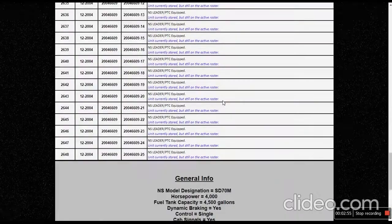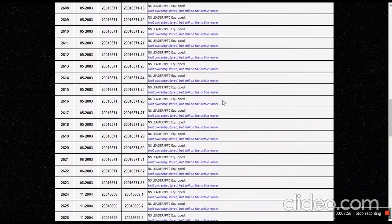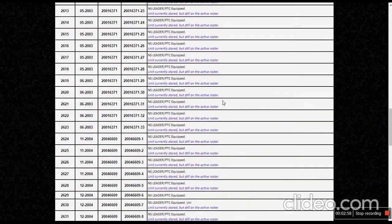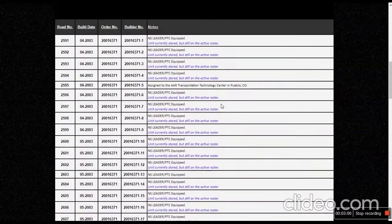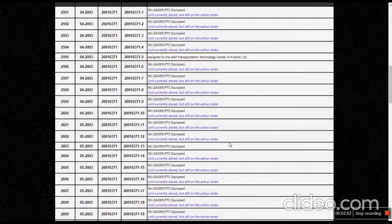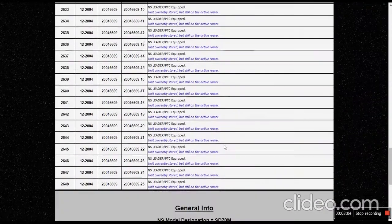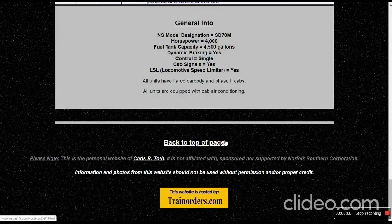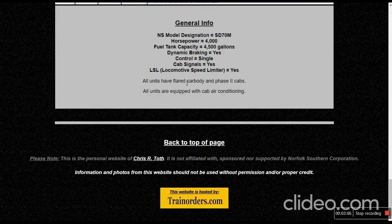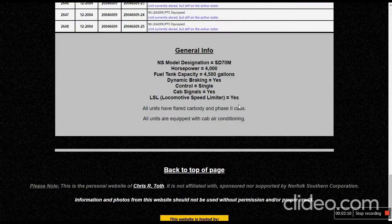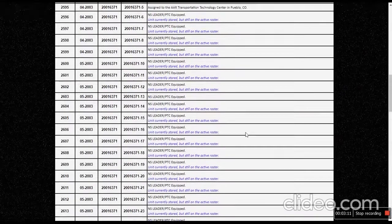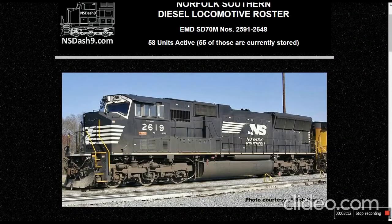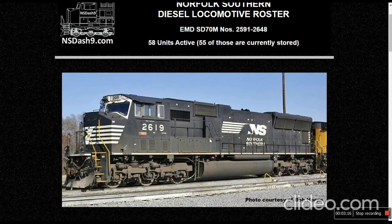It says it's stored, but it's still on the active roster, and that says that for most of the stored locomotives. I thought I saw something shaded in gray. All units were equipped with. I don't know what they're going to be doing with these. I don't know why they're storing all of these.